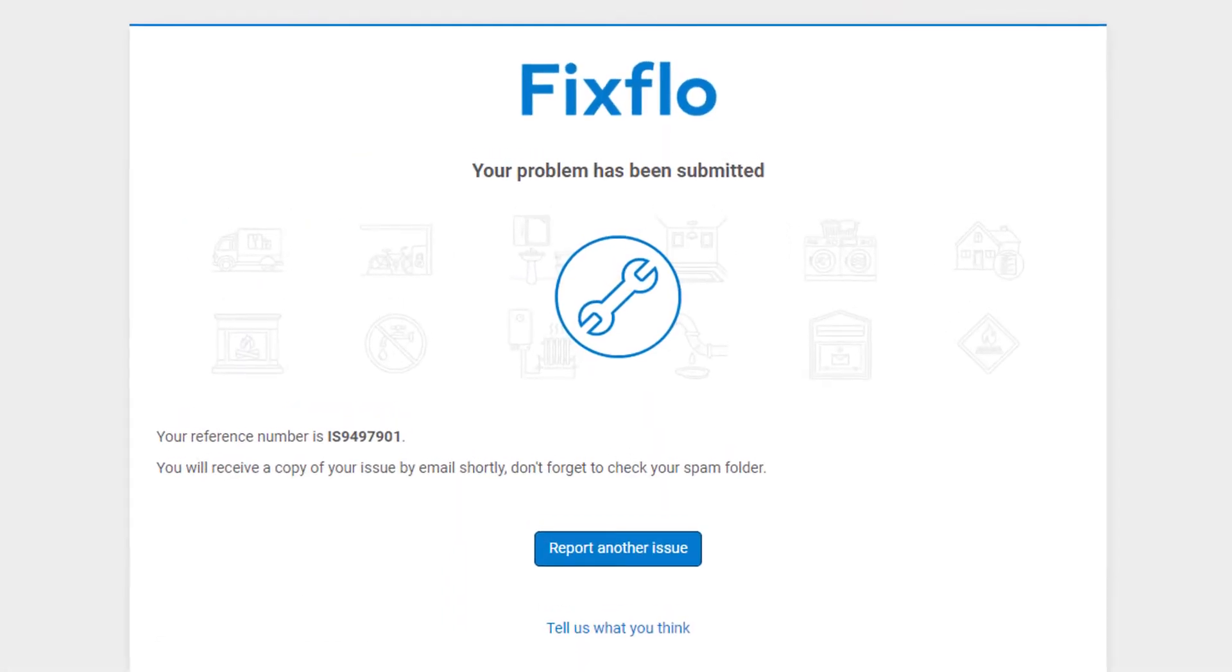You will then be taken to this page. If you would like to report another issue, then please click here.